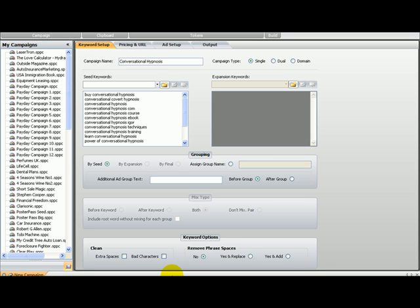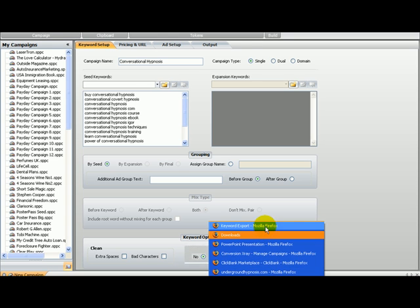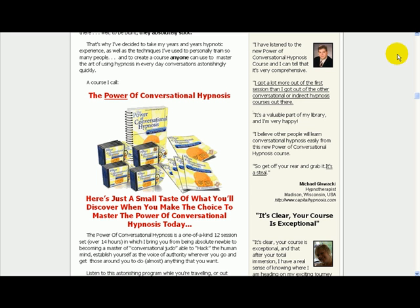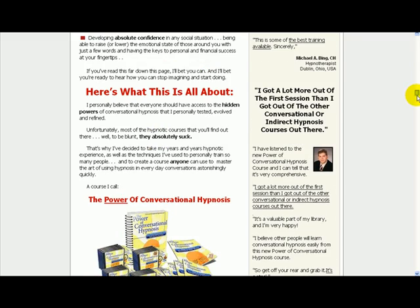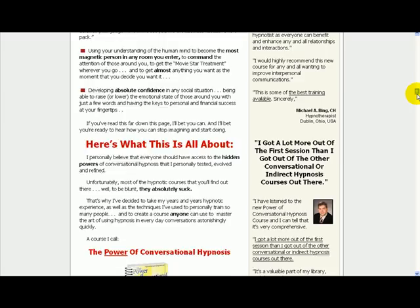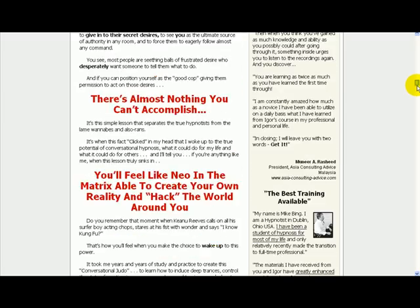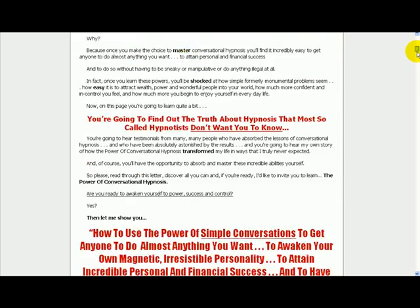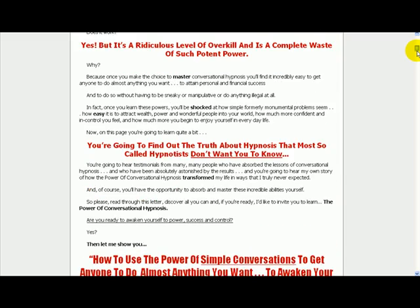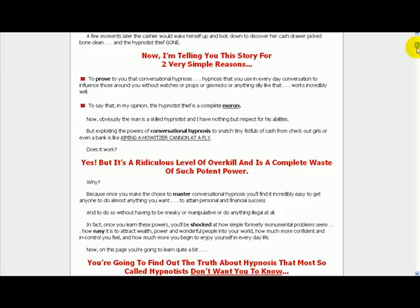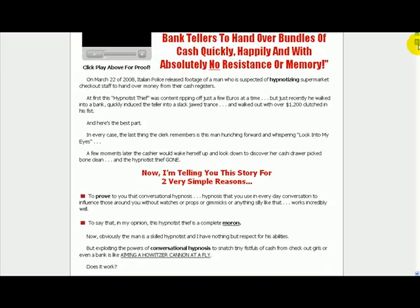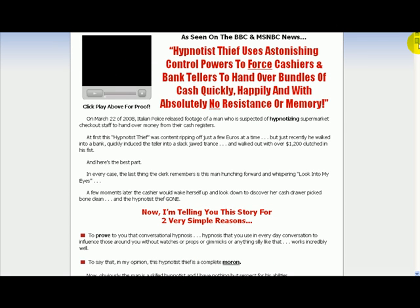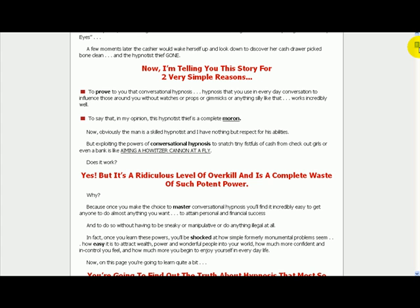Now I am going to go to the pitch page just to guide me as to what to write in the ad. Let's go here. The power of conversational hypnosis. Let's see, I want to find something, a benefit and a feature. When you are writing ads, a benefit and a feature are the things you need to look for when writing the ad.